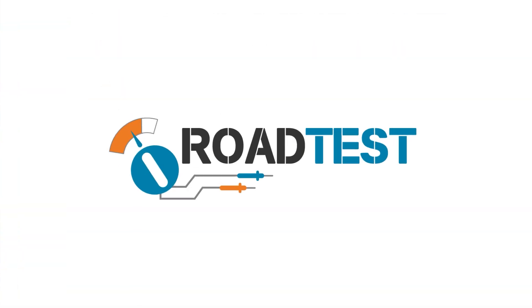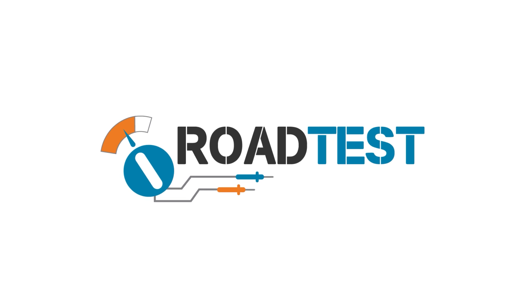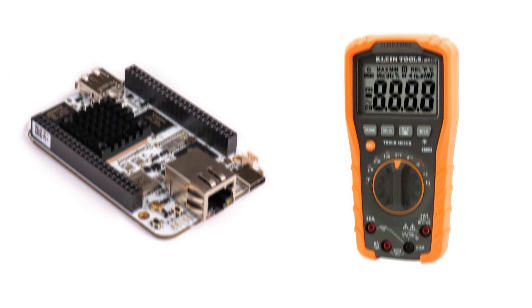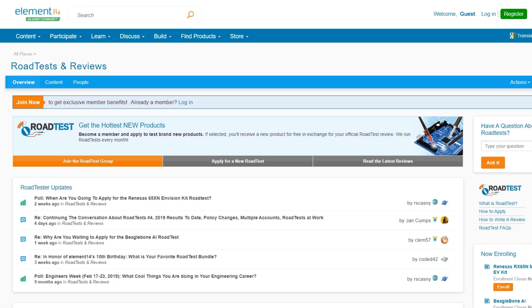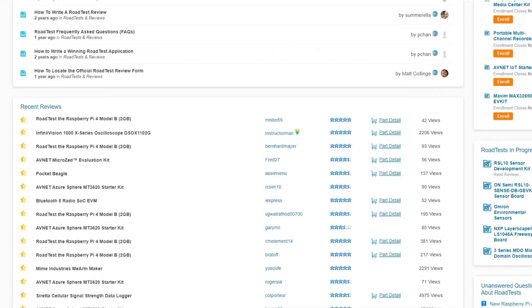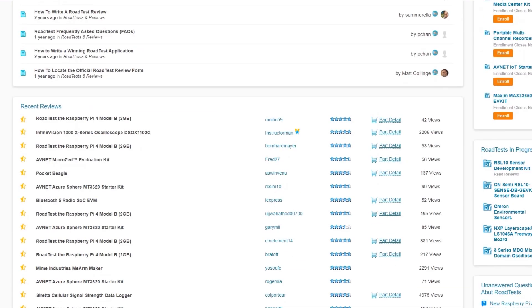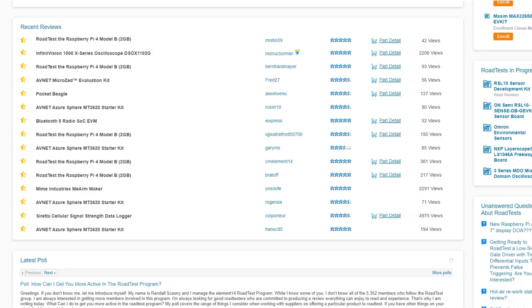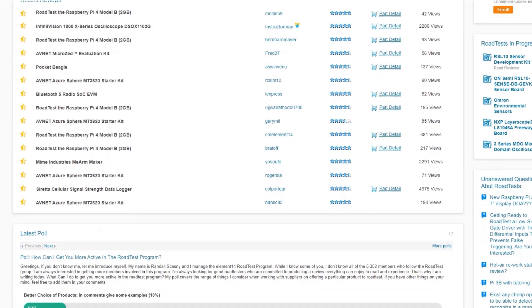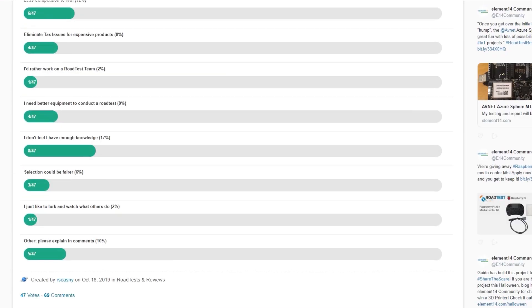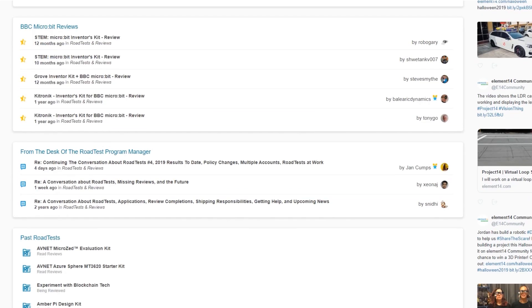Do you like free stuff? You can join the Roadtest program. You can get free dev kits, test equipment and even online training courses in exchange for a detailed review. Join our Roadtest program. These are product reviews conducted by Element 14 community members like you. Learn more at the link below.